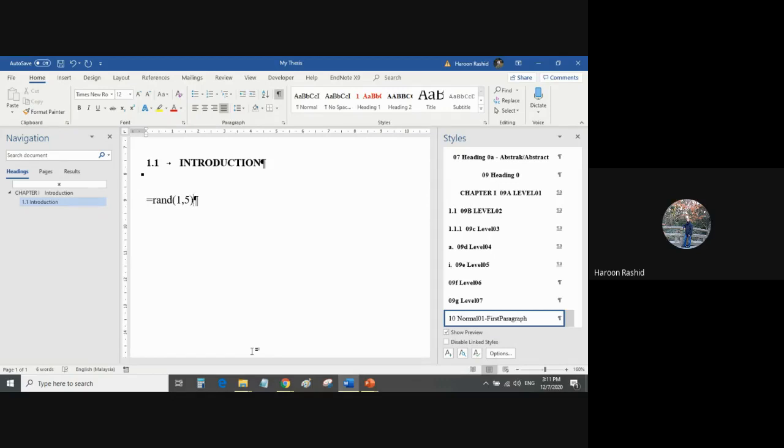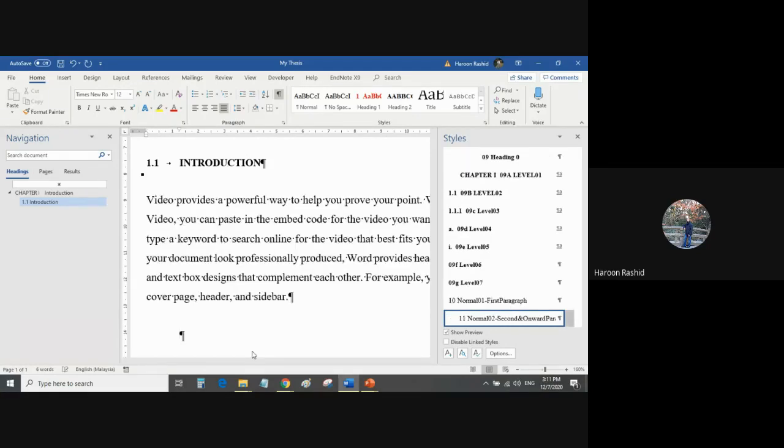So I told Microsoft Word generate one random text paragraph of five lines. Then I just press Enter. When I press Enter, I got a paragraph generated with some random text.